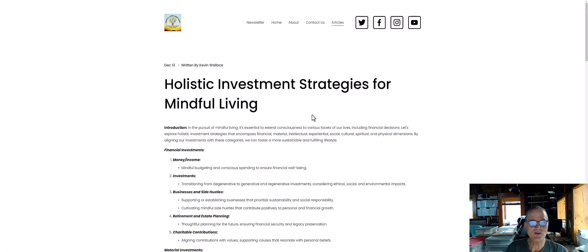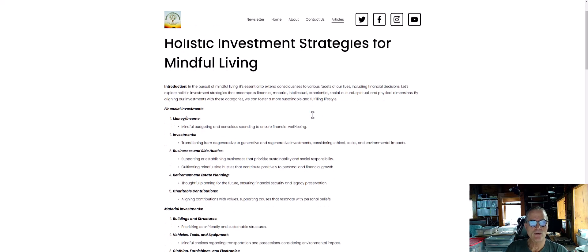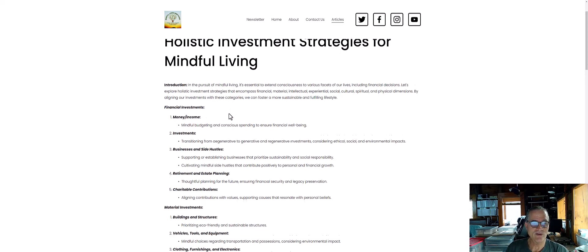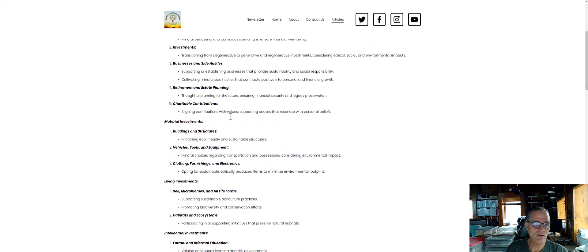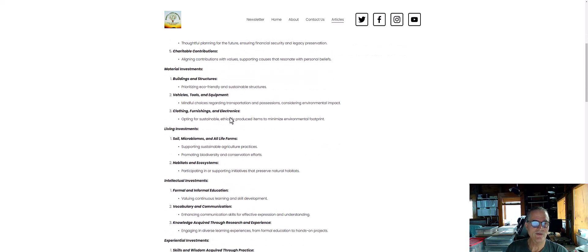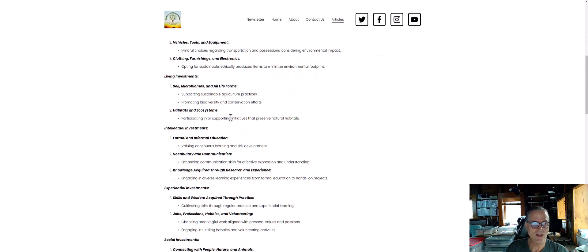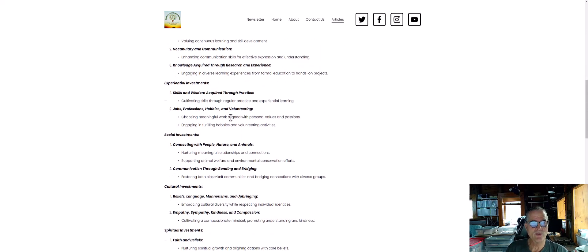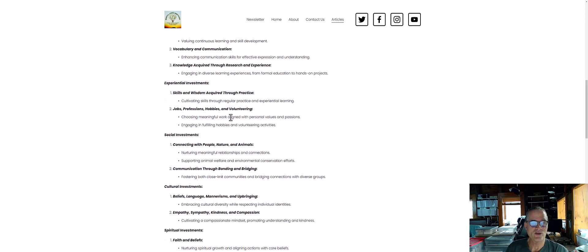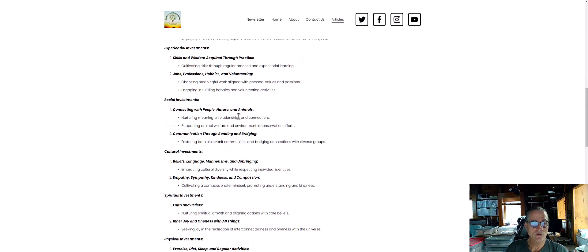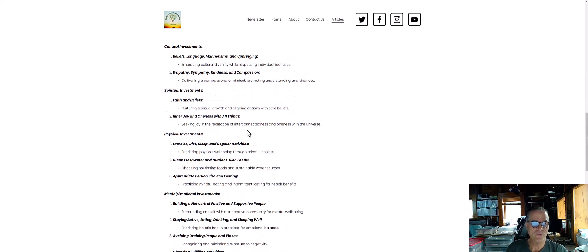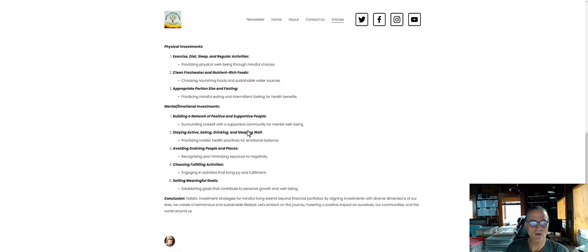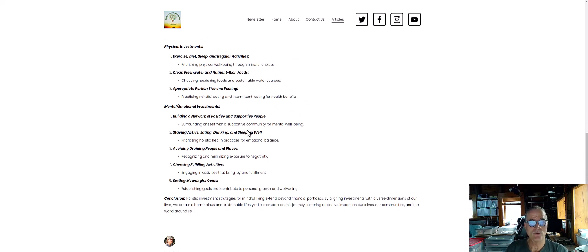But yesterday I went ahead and posted this article, holistic investment strategies for mindful living, and it goes over the 10 categories that I talk about for investing. It's not just financial investing - material investments, living investments, intellectual investments, experiential investments, social, cultural, spiritual, physical, mental, and emotional forms of capital, things that we can invest in to improve our quality of life.